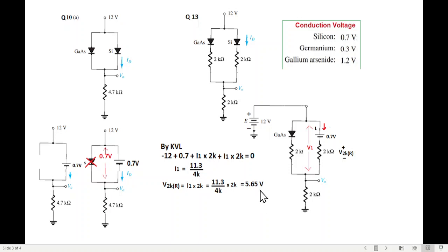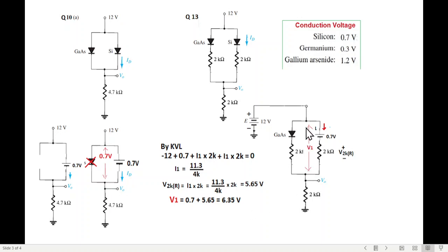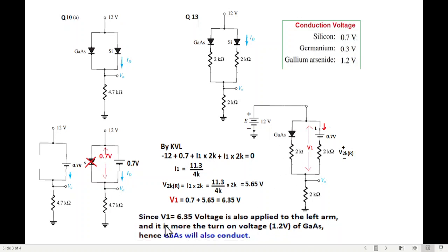The voltage V2K is 5.65V, so V1 equals 0.7 plus 5.65 which is 6.35V. The voltage on the left arm is 3.35V, which is more than the turn-on voltage of 1.2V for gallium arsenide. Hence, gallium arsenide will also conduct.